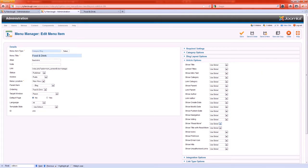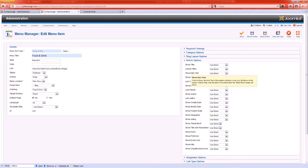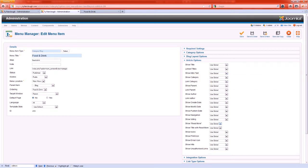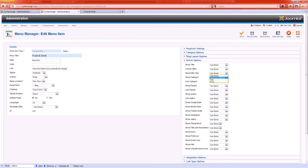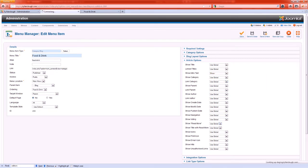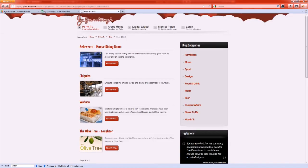We're going to go to article options and we need to go to the show intro text option. The show intro text option is set to global here and the global option is not to show it in my case. If we were to click show and hit save and then refresh this front page.